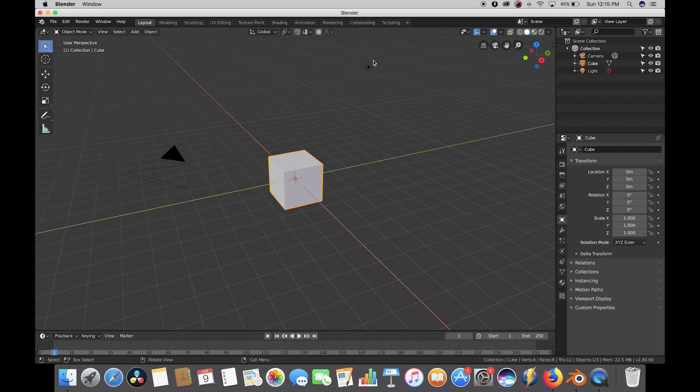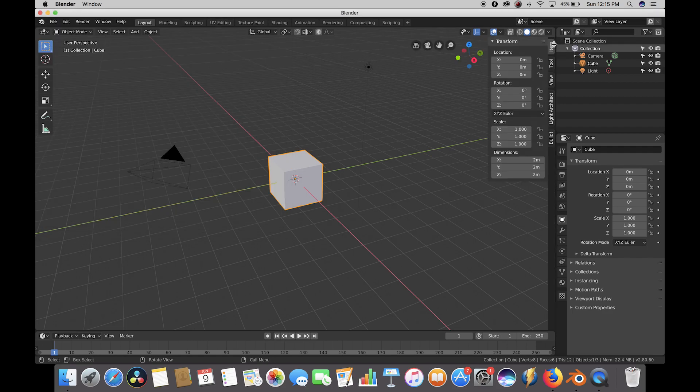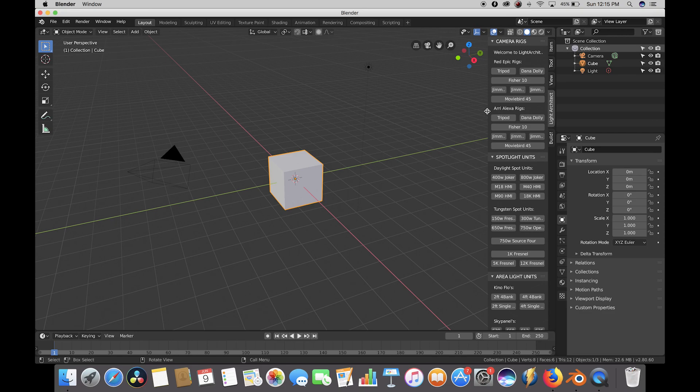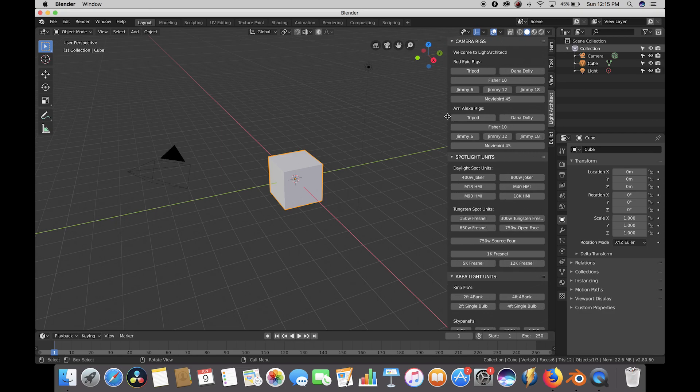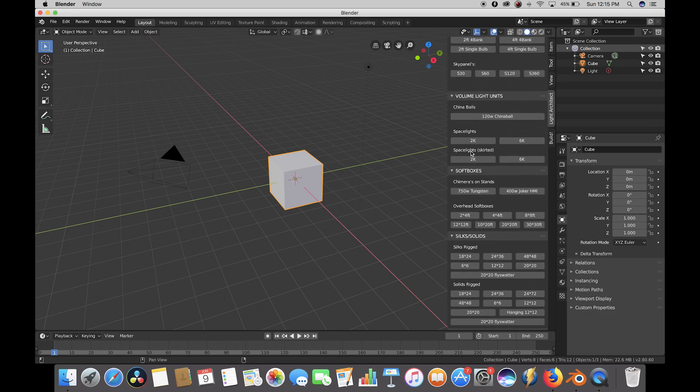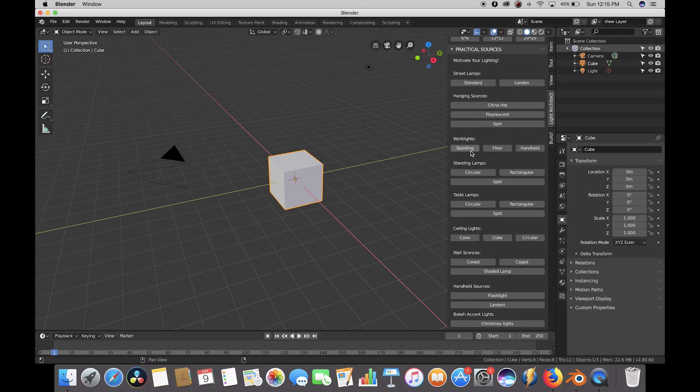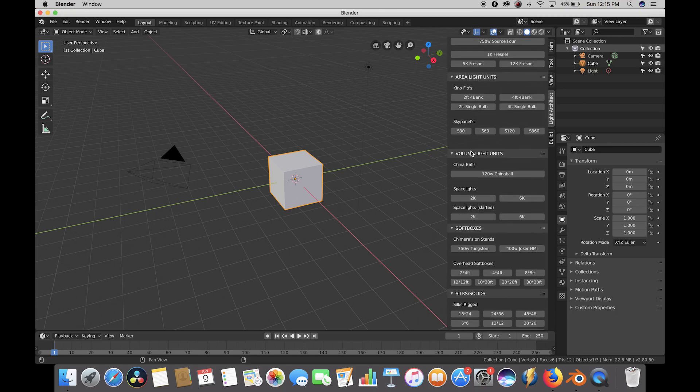Once we close this window, if we go to the right panel, we have our two Light Architect tabs that have been added, and we can add any of these virtual cinematography assets into our scene with the click of a button.